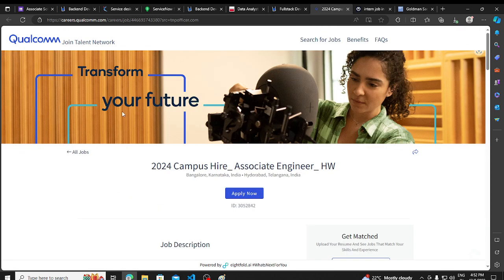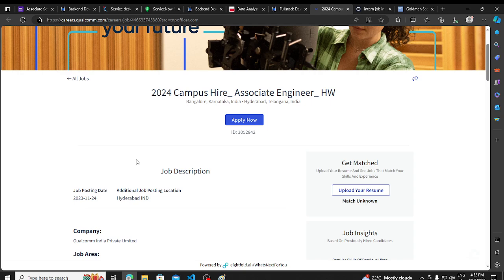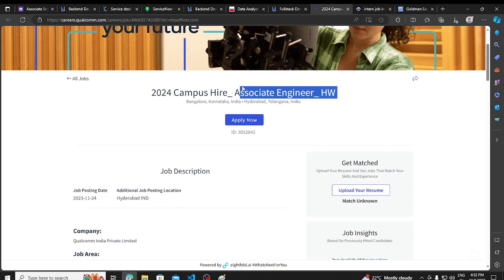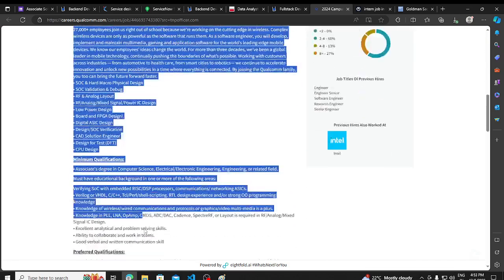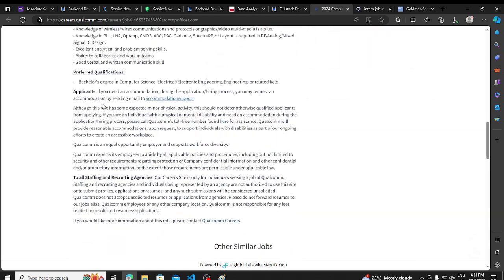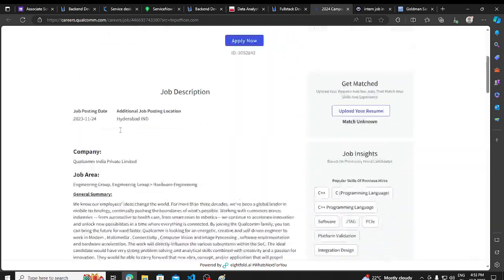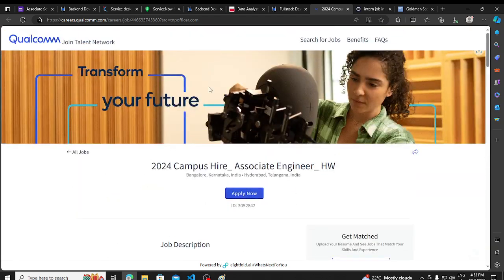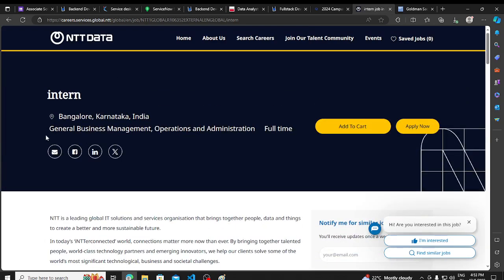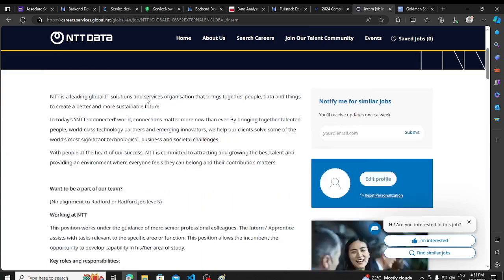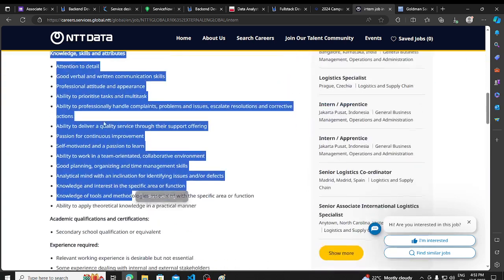Then we have a hiring opportunity from Qualcomm. You can read about this hiring opportunity for 2024 campus hiring. You have to take a referral. Without a referral, you can apply for 2024. If you want, you can apply.